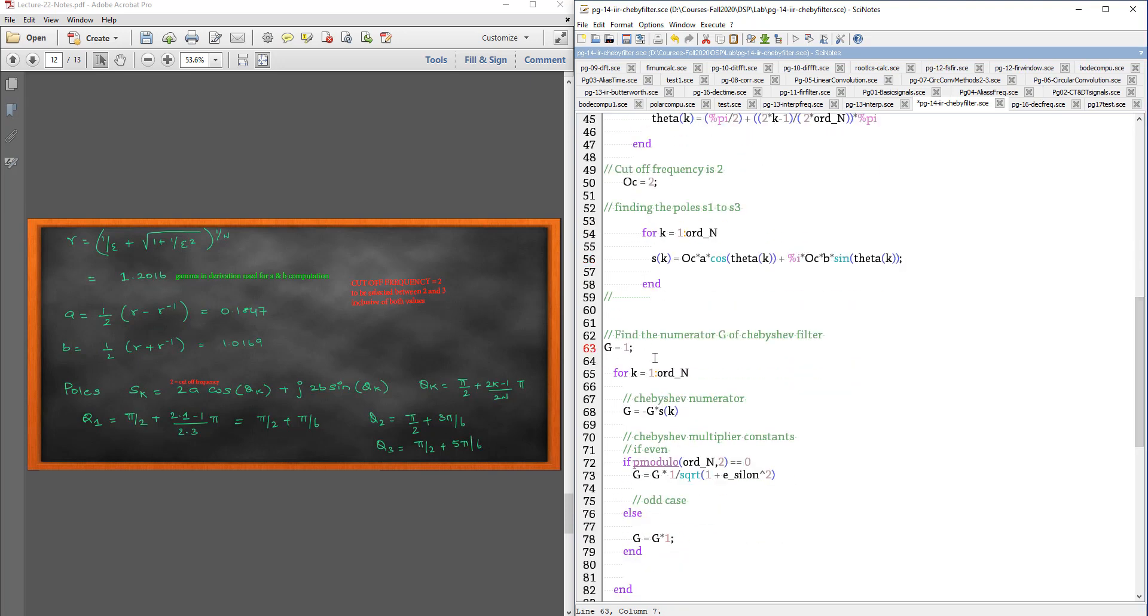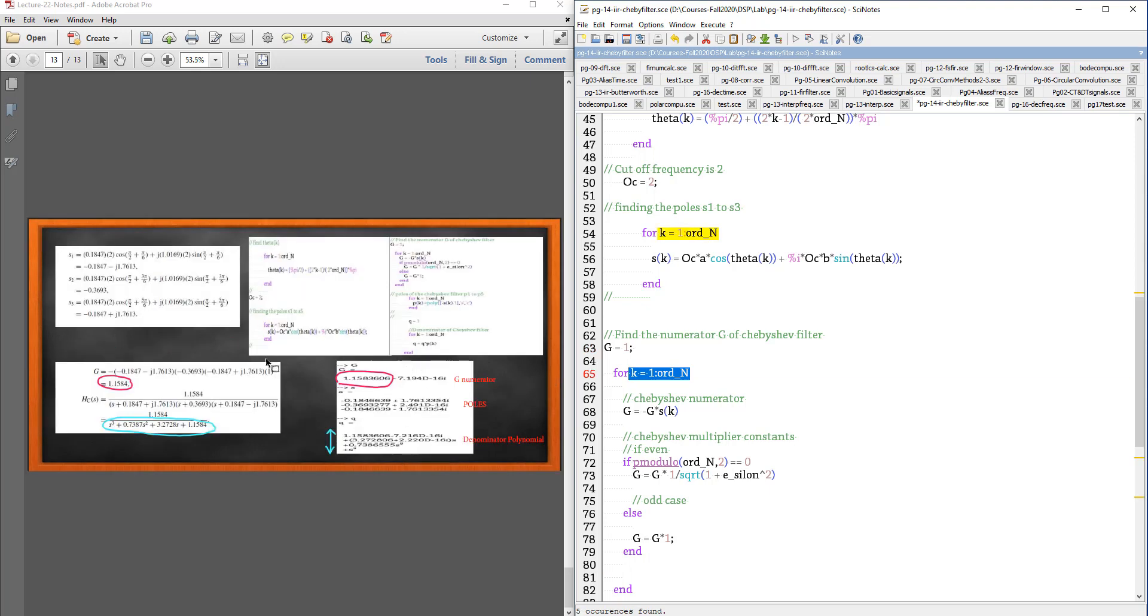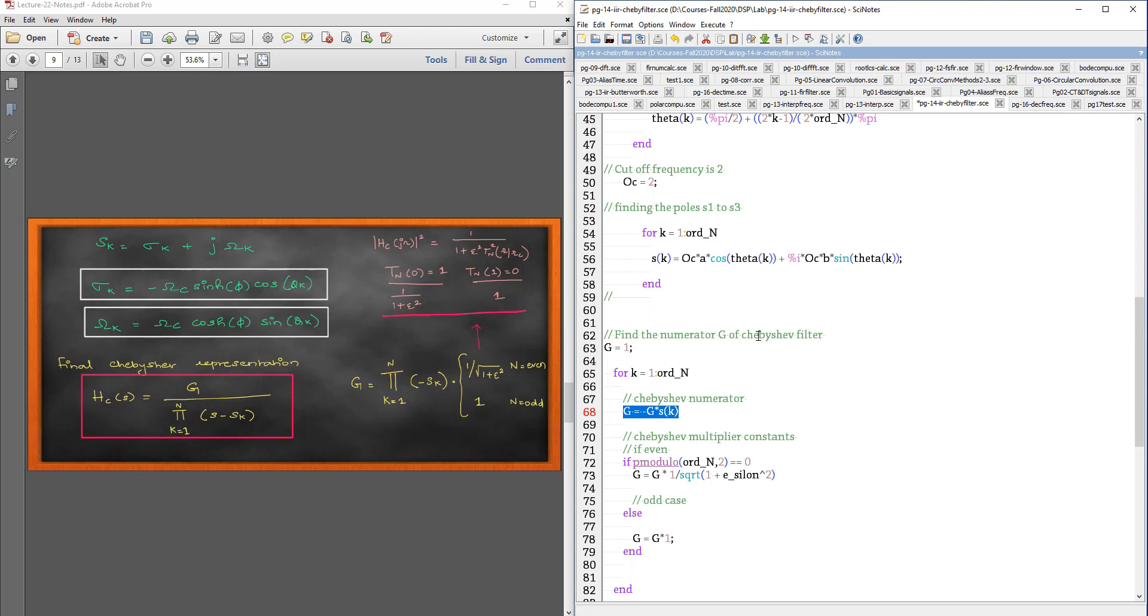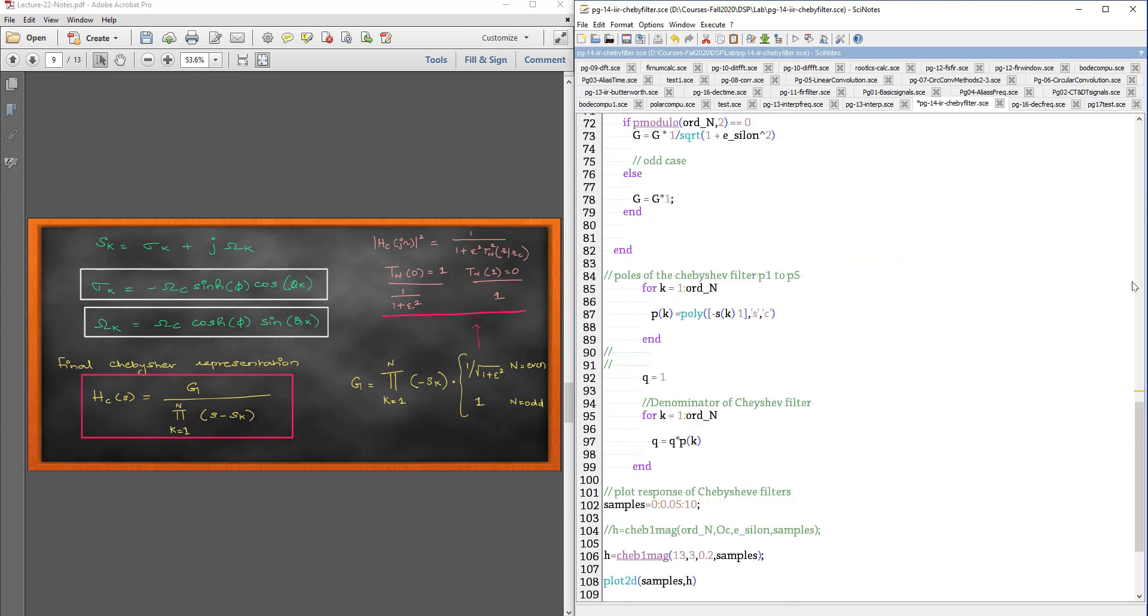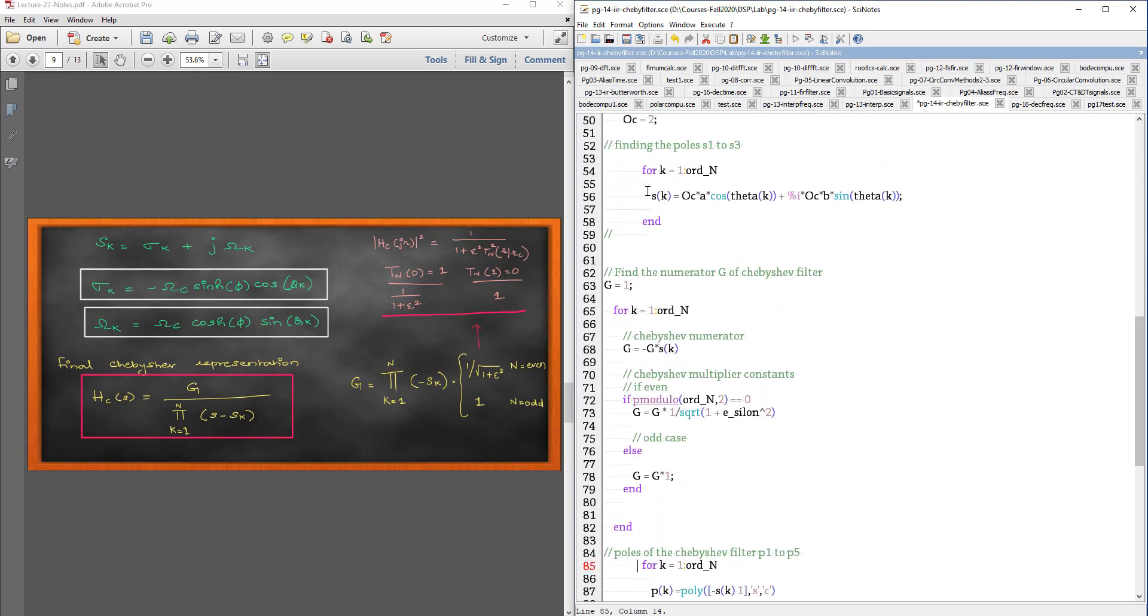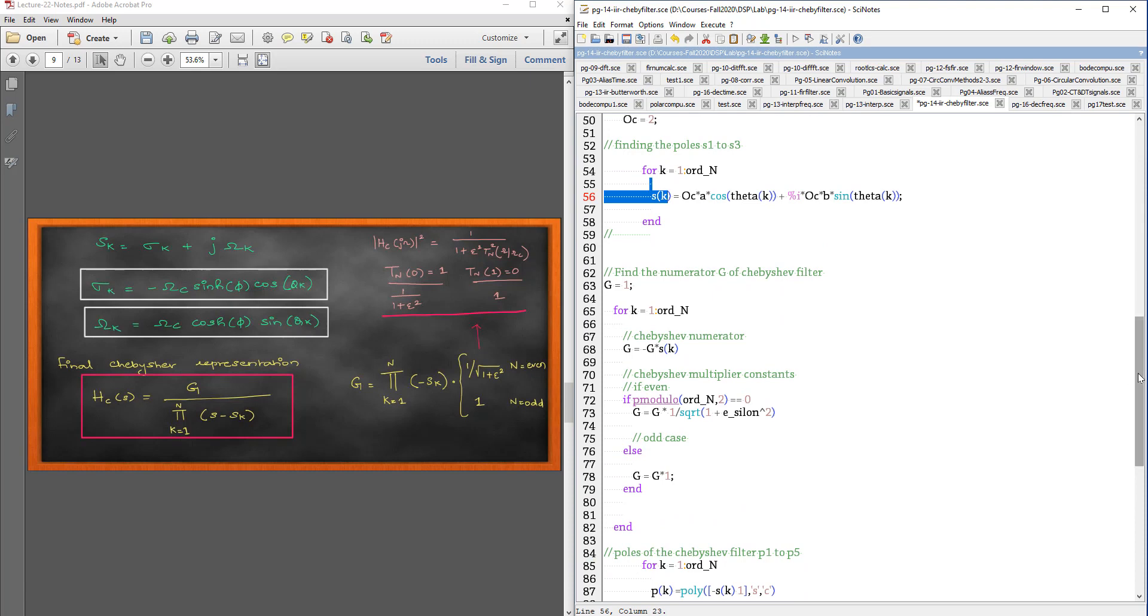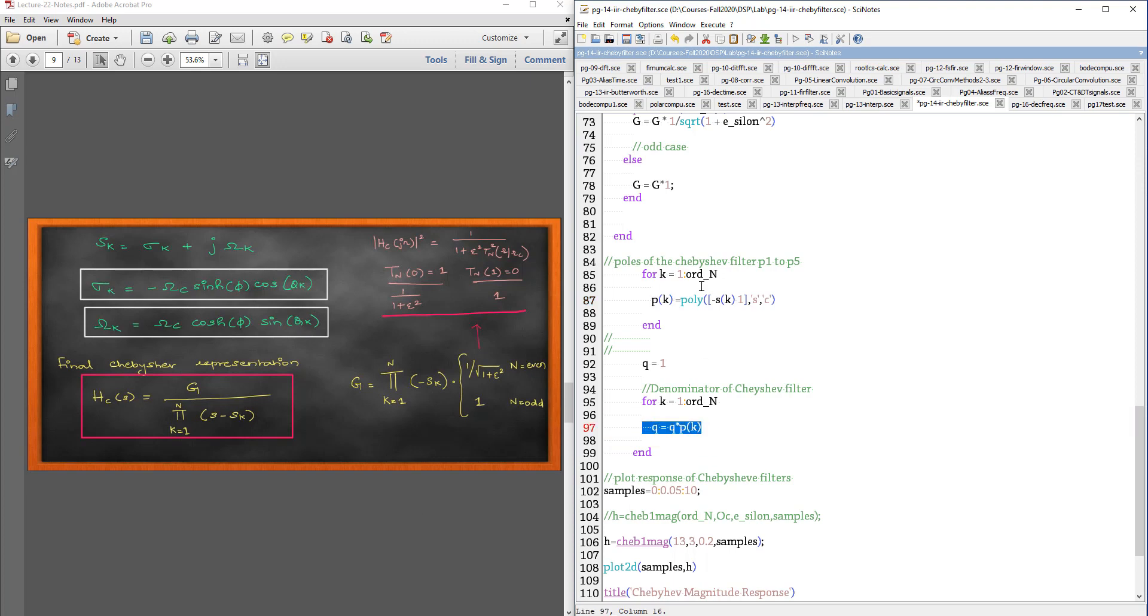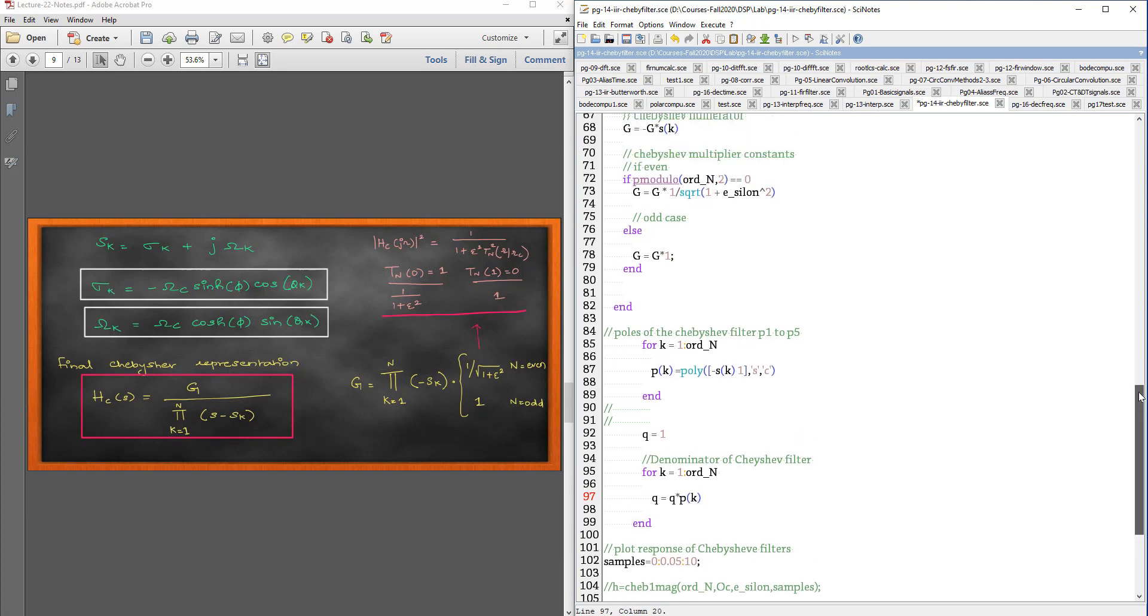And then, we are finding the polynomial. The Chebyshev formula states this: G upon product of the poles. Let me just quickly do the denominator. I have computed my poles, P of k. These are the poles, S of k. And then, I represent them in the polynomial form. And then, I take the product. This P of k will represent my pole in this form S minus S k. And then, I have to multiply, this is the product operator here. That multiplication, this is the denominator. My Q is the denominator.